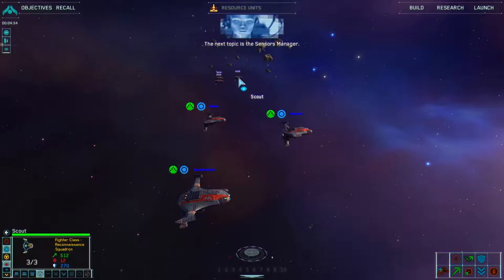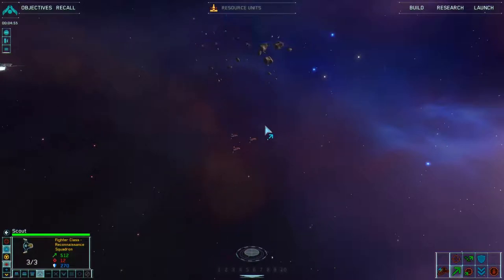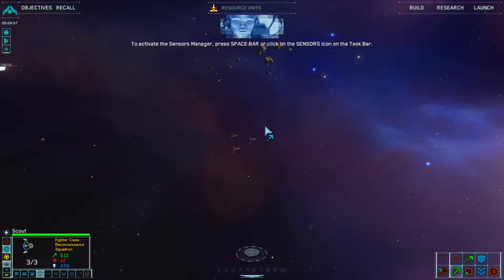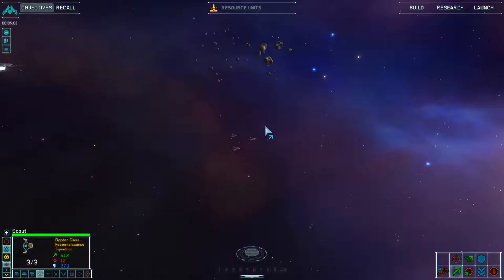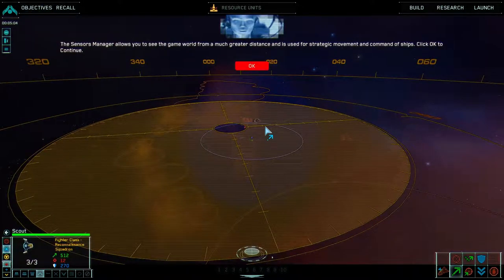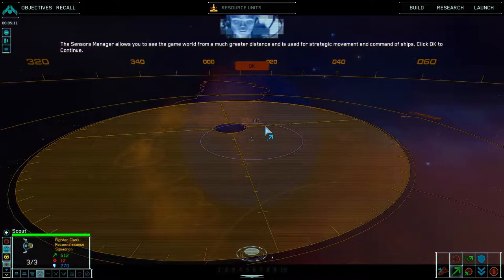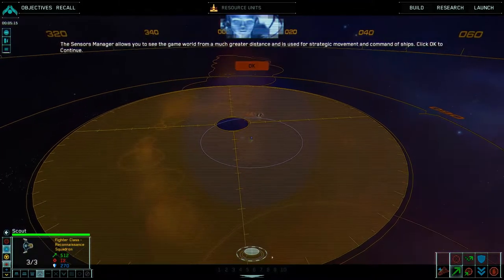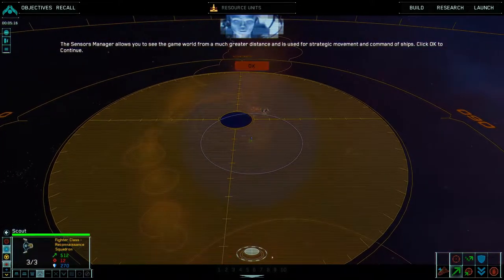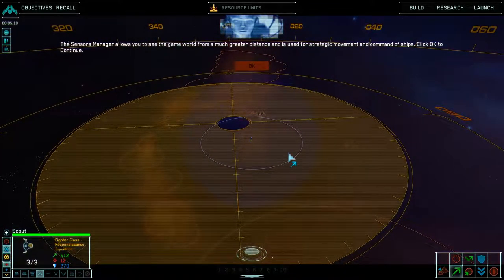The next topic is the sensors manager. To activate the sensors manager, press spacebar or click on the sensors icon on the taskbar. The sensors manager allows you to see the game world from a much greater distance and is used for strategic movement and command of ships. Click OK to continue. So this is where we'll be spending a certain amount of time in the game — this extra wide view.